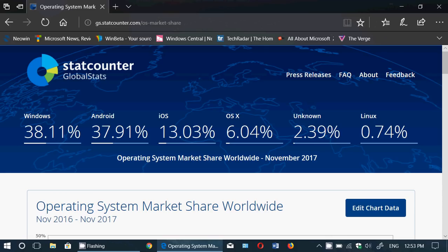So what's operating system market share? An operating system is anything that runs on a device. It could be Windows, it could be Mac OS X, it could be iOS, it could be Android. These are all operating systems. It's nice to see because it gives us an interesting idea of the different market shares of different systems around the world. StatCounter GlobalStats checks the market share for a number of website visits.